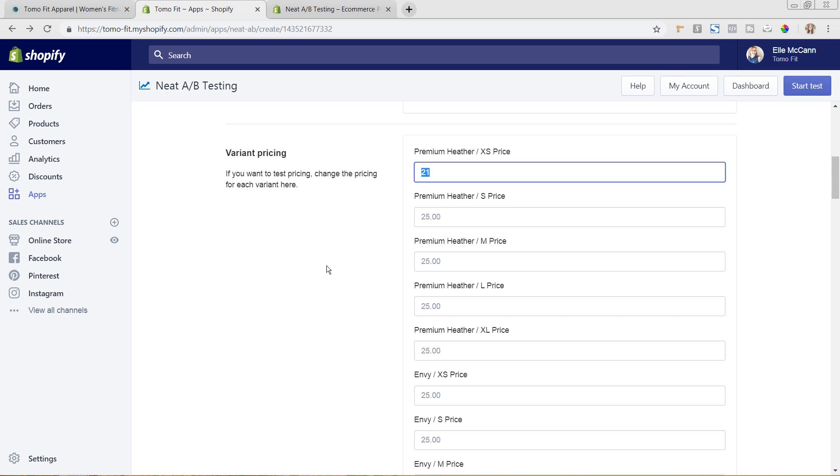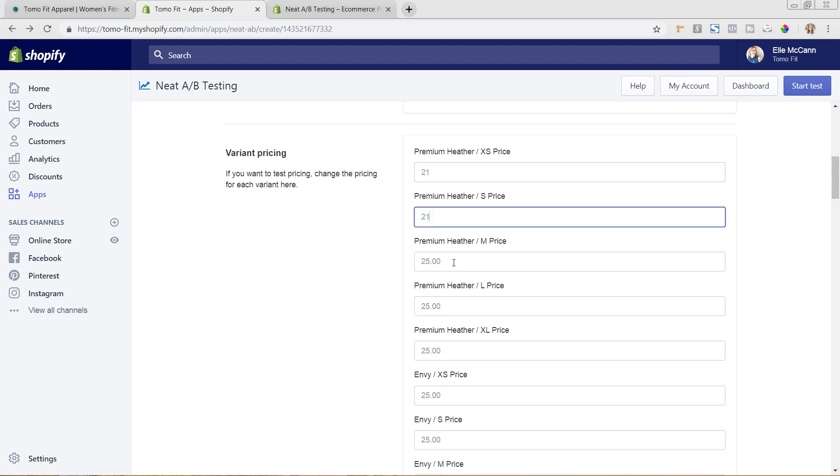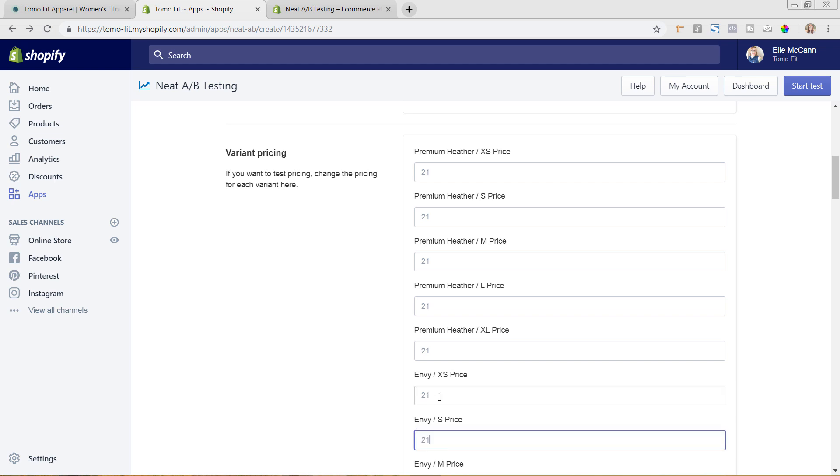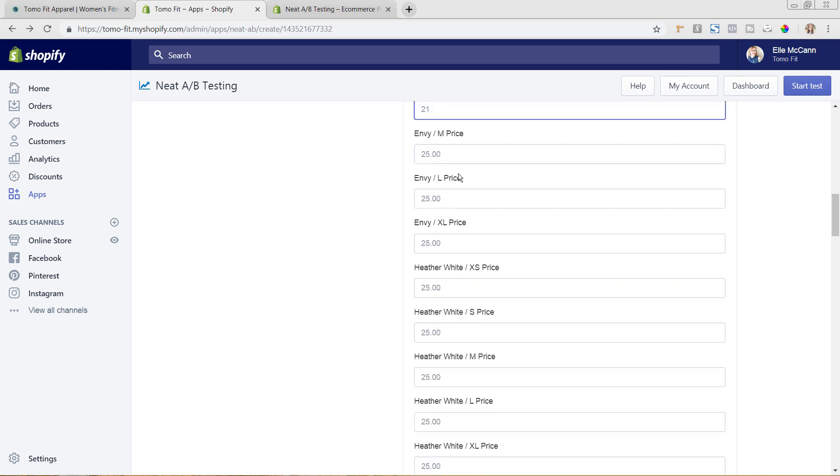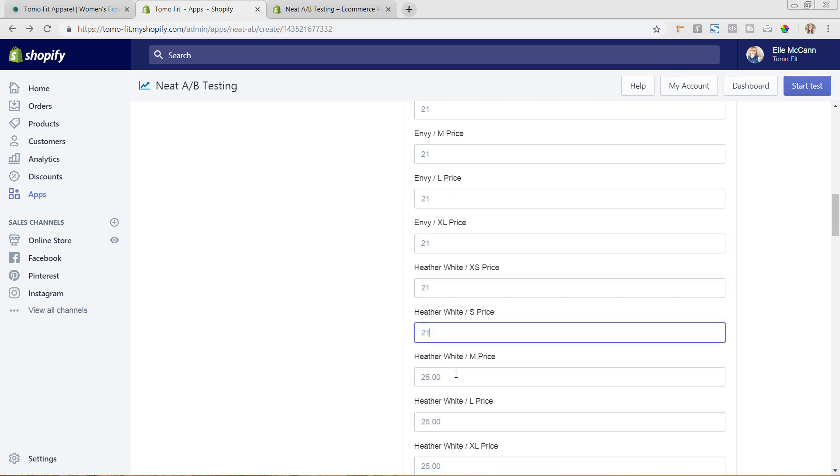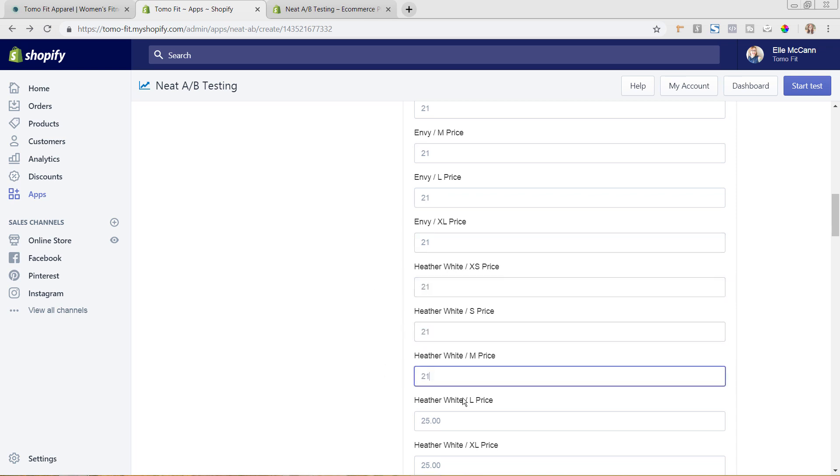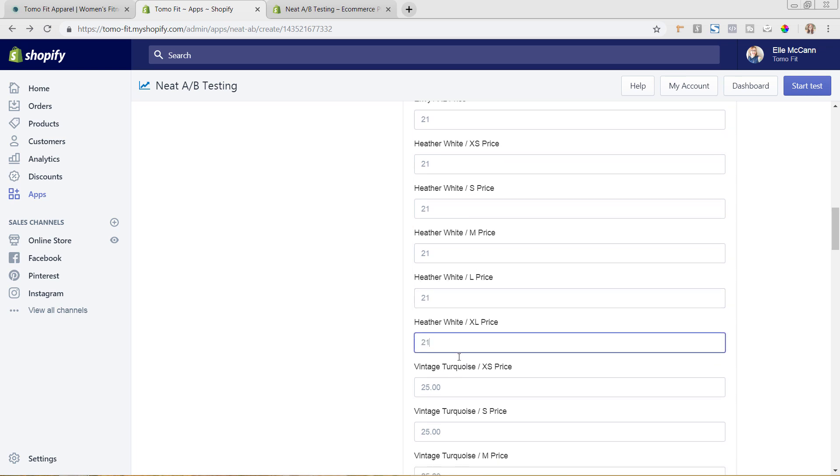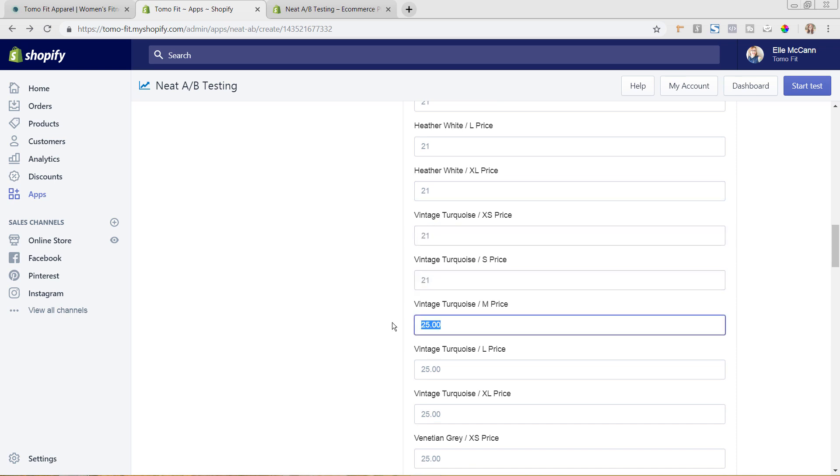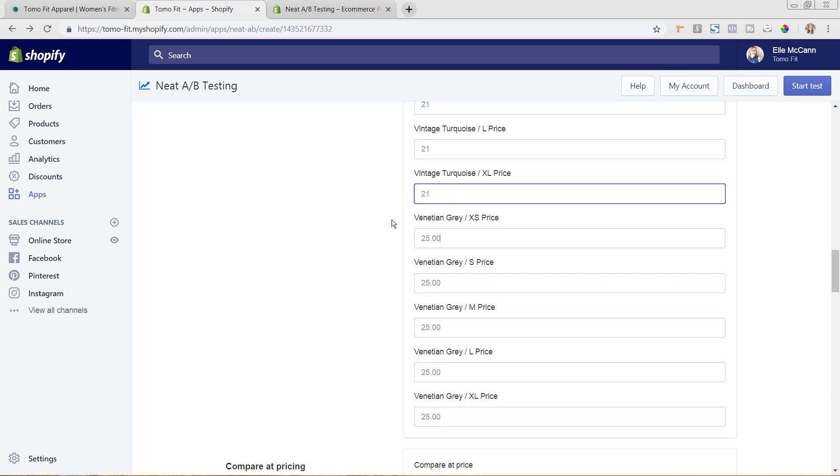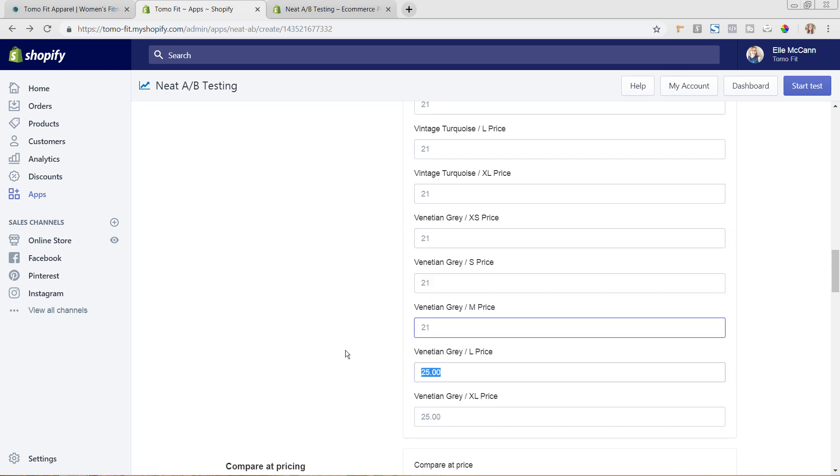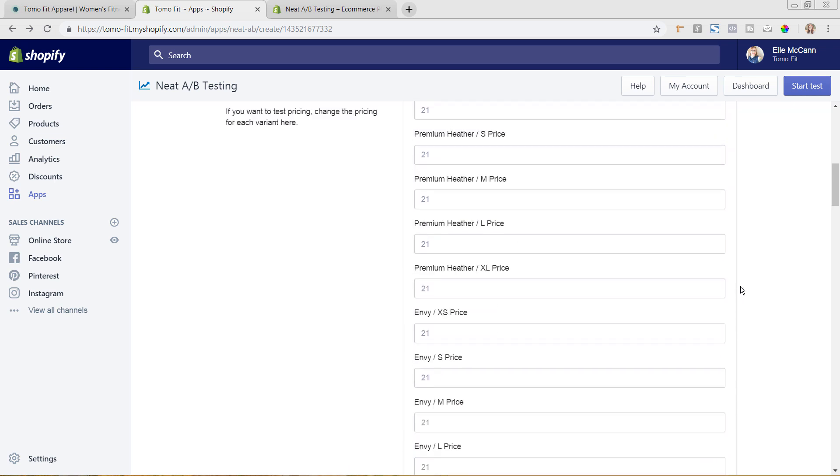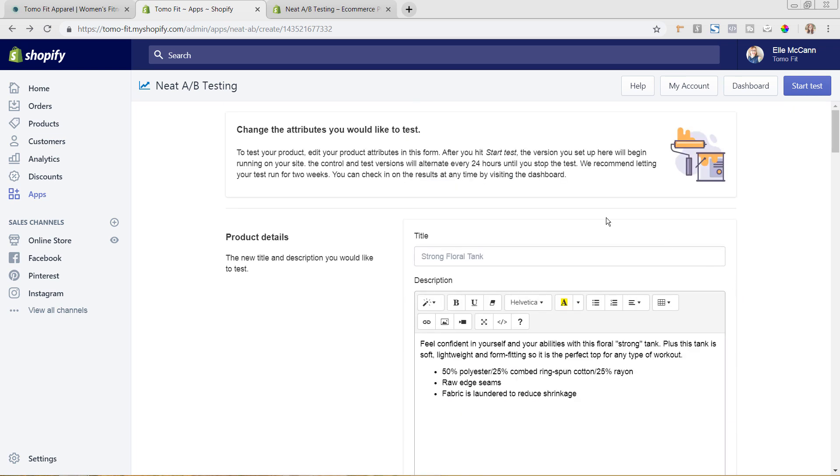So I'm just going to copy this and paste it for everything so I have different prices because I have different—you can see here this heather white—and there are different sizes and different colors for the shirt. So that's why I have so many options on this product. You may not have this many options on your product to change out.